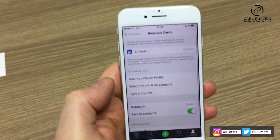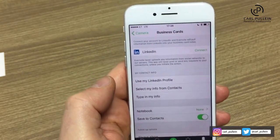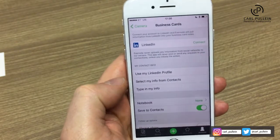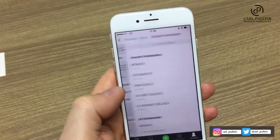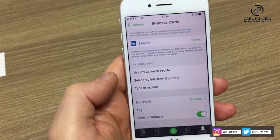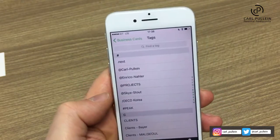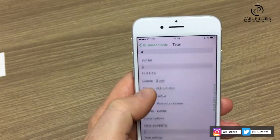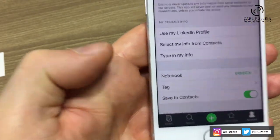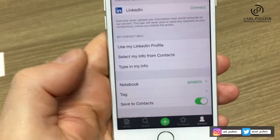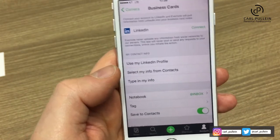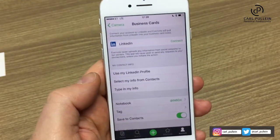Click on that and you have a number of options. Here you can connect your LinkedIn profile, use your LinkedIn profile, select My Info from Contacts, or type in your info — it's entirely up to you. Notebook — I have it set as None, but actually it should be set as my Inbox. Tag — you could tag it as a name card if you want at this stage, and it would save you a lot of time. But the most important button is this one at the bottom: it says Save to Contacts. You need to make sure that that is turned on. That will then save your name card and the details collected from it into your contacts information.